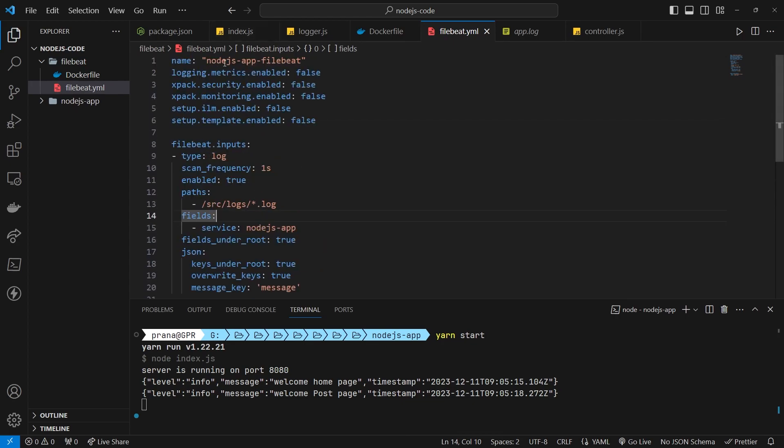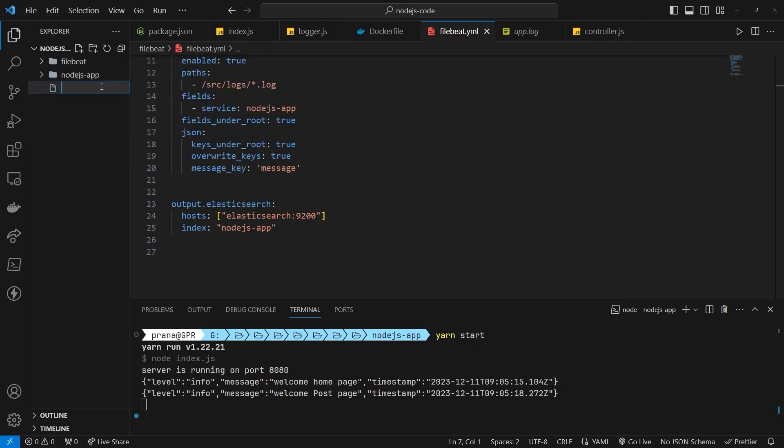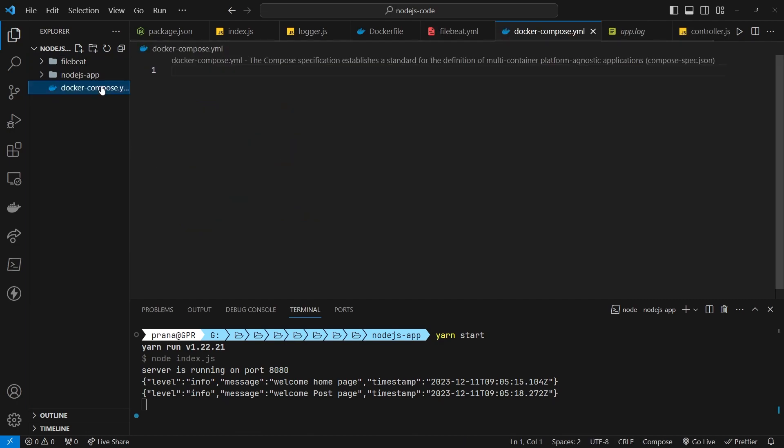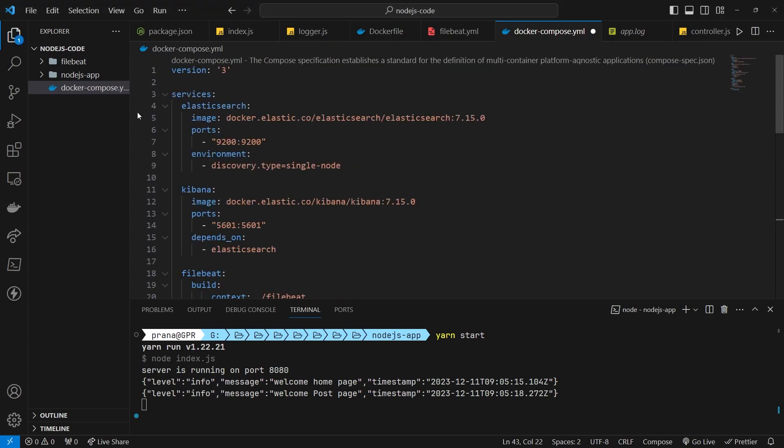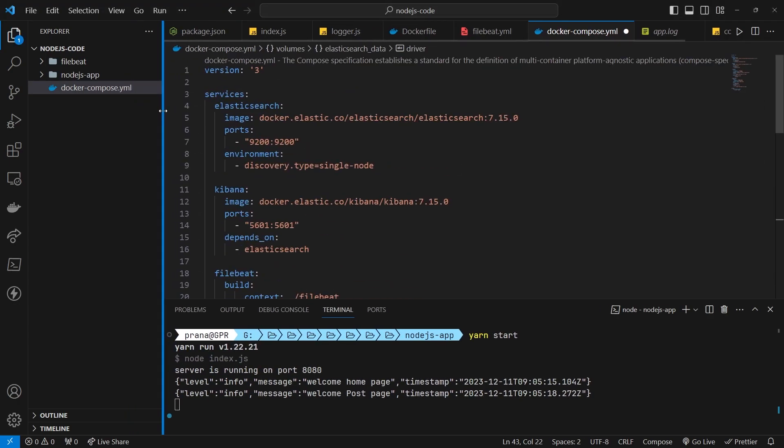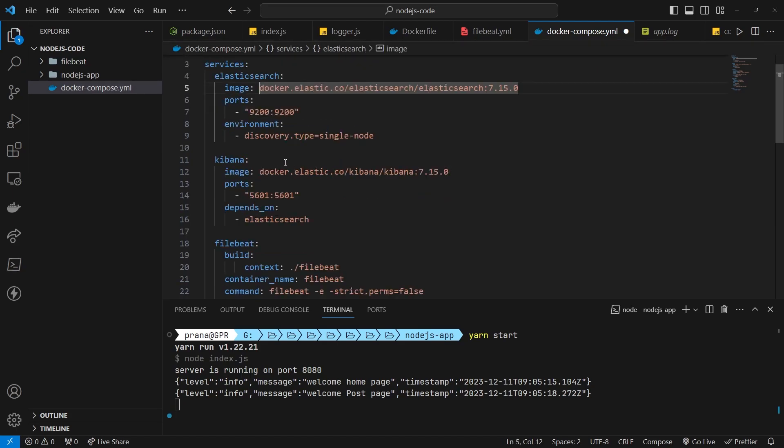Ensure that the service name matches in the docker compose file. Add the docker-compose.yml file. Here, I have written the docker compose. Let's just copy it. Later, you can copy the docker script in the repository.